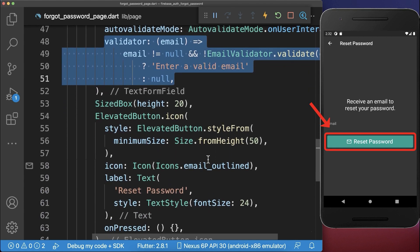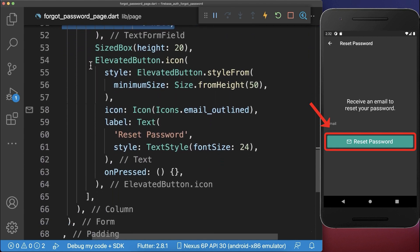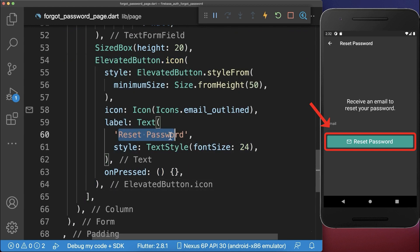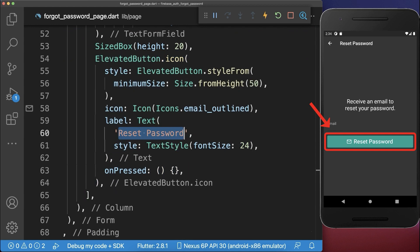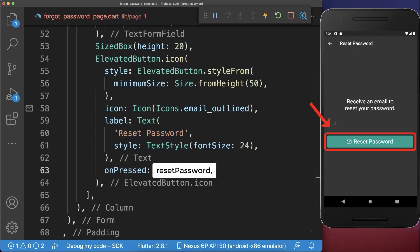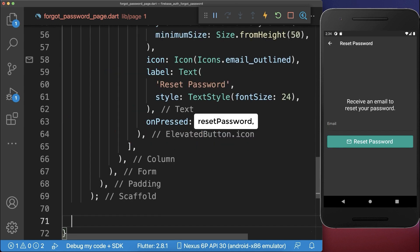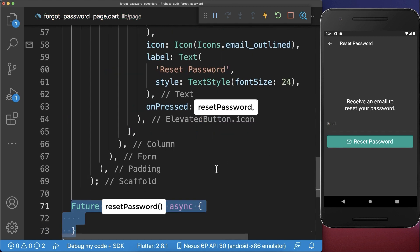And below this text form field, we want to create a button with the text Reset Password. If we click on this button, we call a method Verify Email.